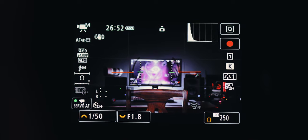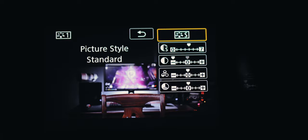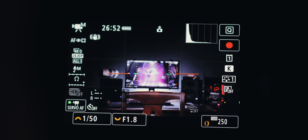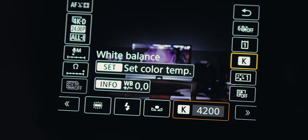Talking about the camera settings: it's on the Standard picture profile with contrast reduced to negative 4, so I can add contrast when I edit. The shutter speed is at 1/50 — not 1/60 — because at 1/60 the background light flickers a little bit. The aperture is at f/1.8, ISO at 250, and the color temperature is 4200 Kelvin.